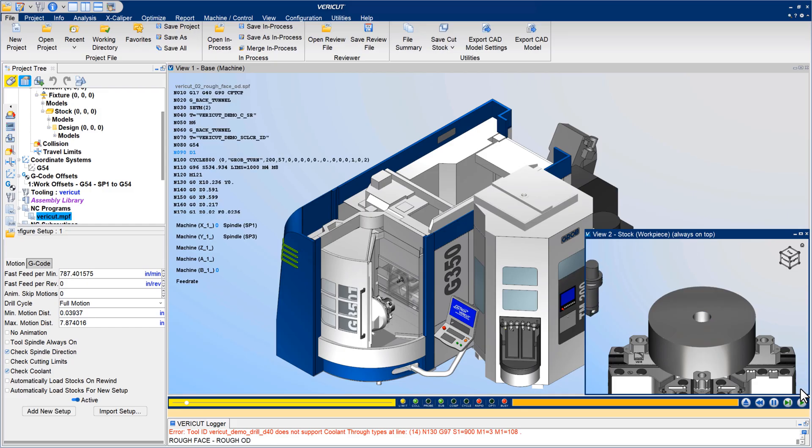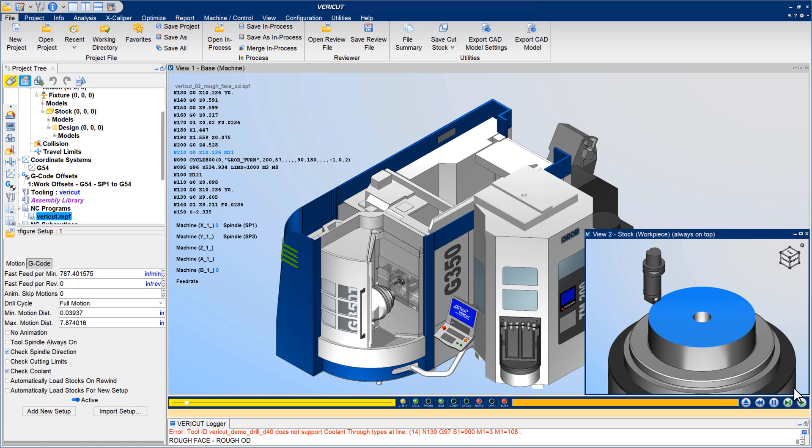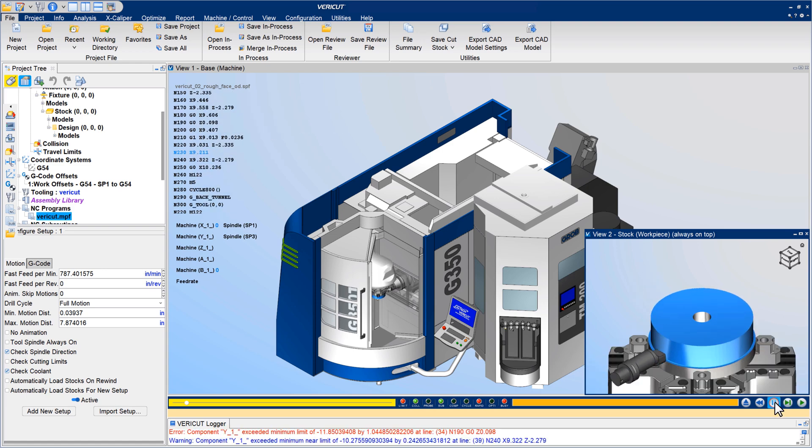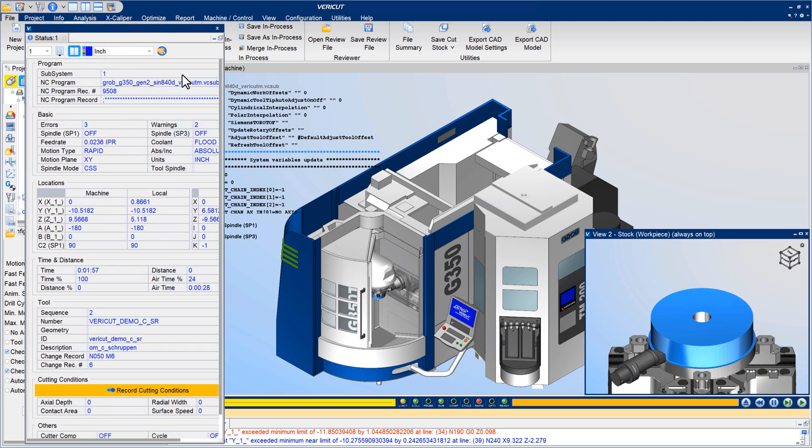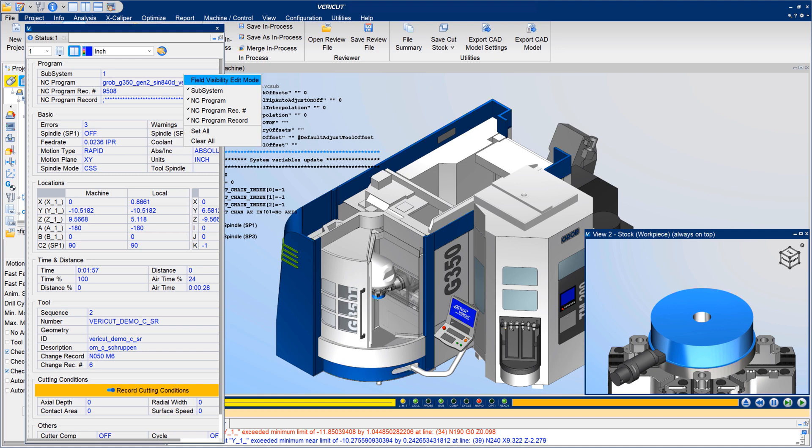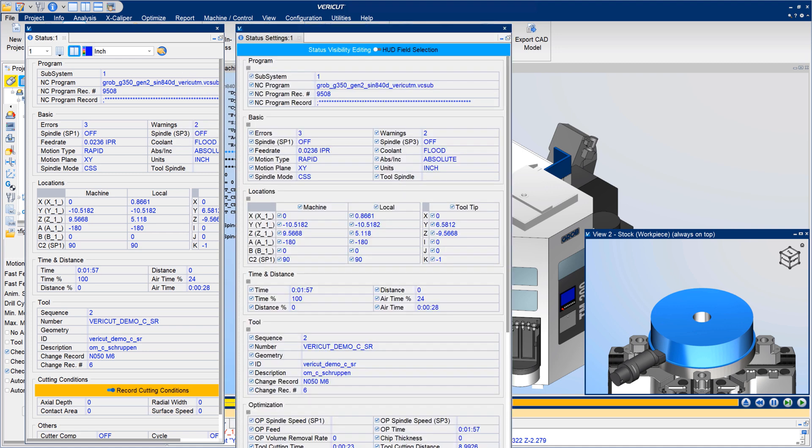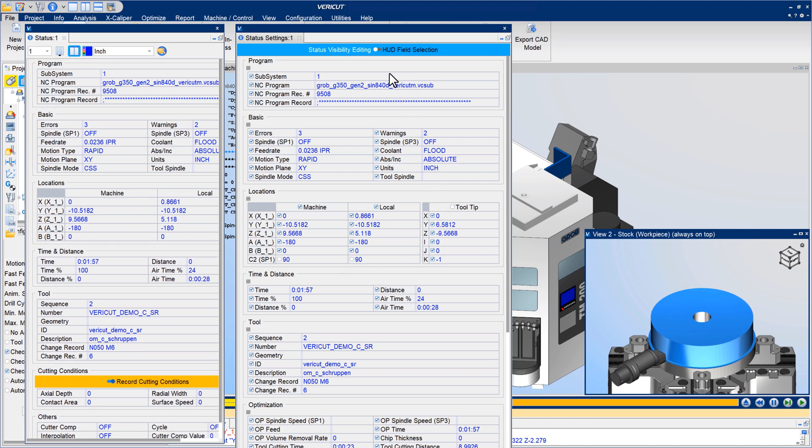In Vericut 9.3, the Status Window and Heads-up Display, or HUD, have been improved. Users can select Field Visibility Edit Mode for editing the Status Window layout to streamline the machining and simulation information that is visible.